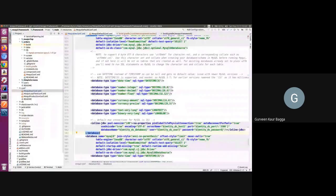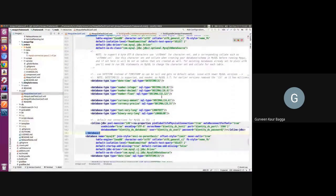That is how you can use the MySQL configuration in your development environment. If there are no doubts, I'd like to move to the data setup part.